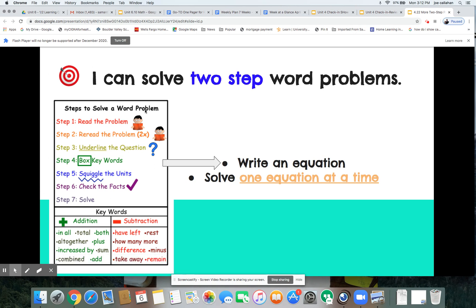Remember these steps that we walked through in school — they're similar to the ones you practiced yesterday, so use whichever ones work for you. If you need to come back to this to help you when you're working through your math, make sure you come back. We're going to follow these same steps: write two equations and solve one equation at a time, so that we don't get mixed up.